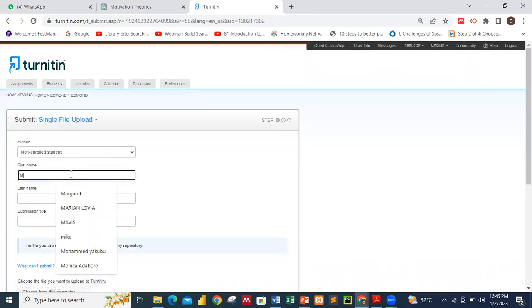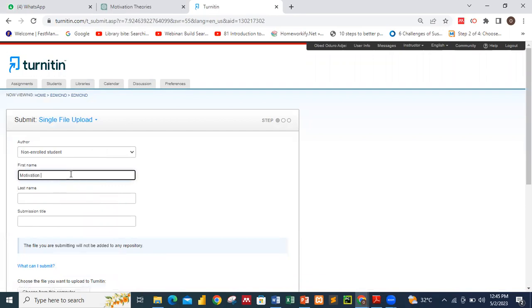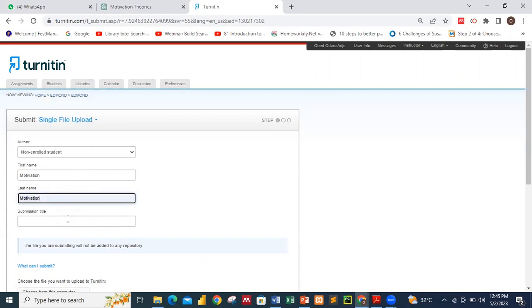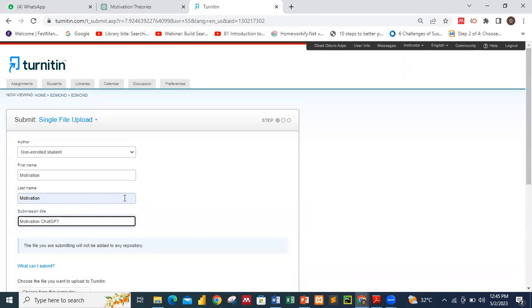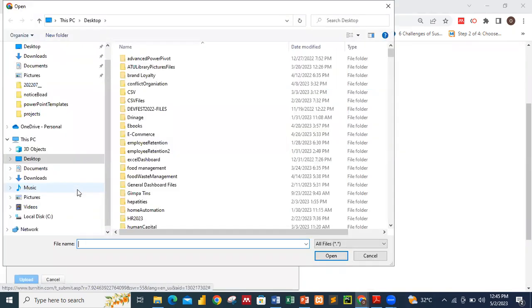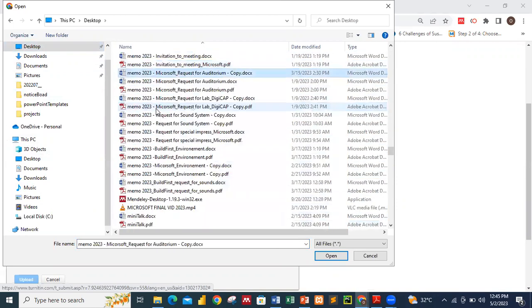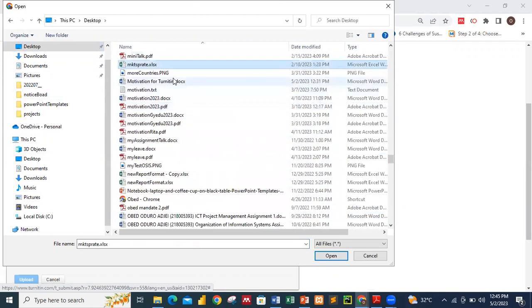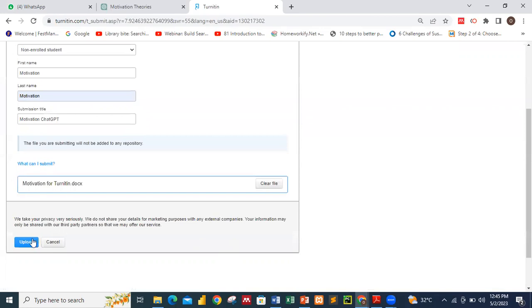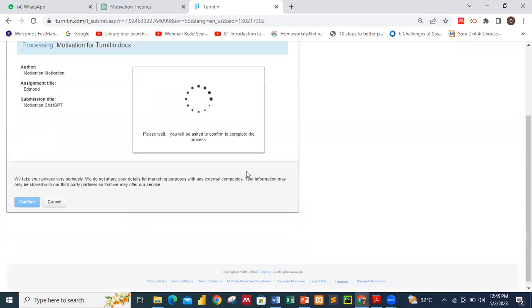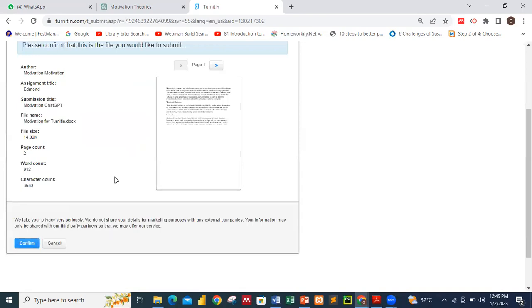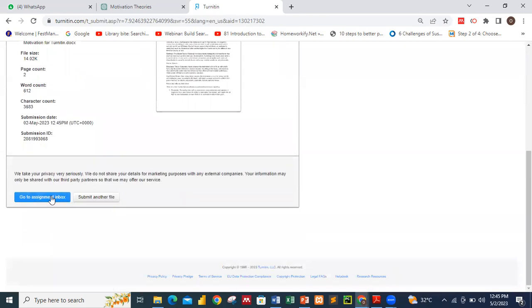We can see our file name — 'Motivation ChatGPT'. From the desktop, we have the file 'Motivation for iThenticate'. I'll load the file. This will just take some time. We confirm the submission and go to the assignment inbox.